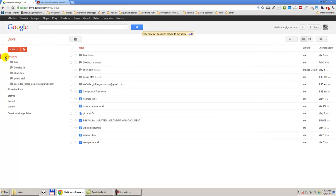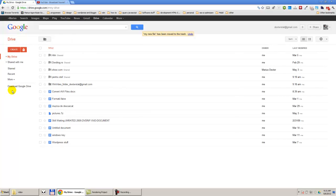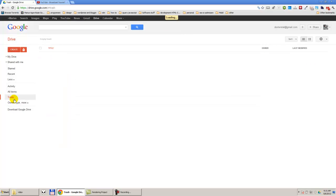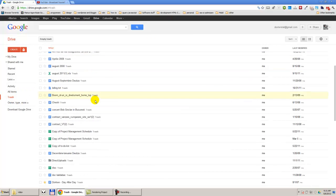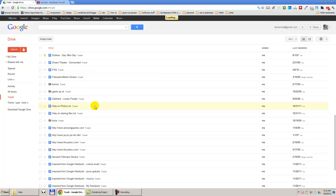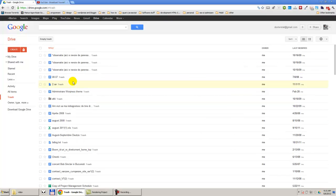This file will remain in the trash, where you will see the files that you already deleted. You can use empty trash, so those files will no longer be available and you cannot restore them.